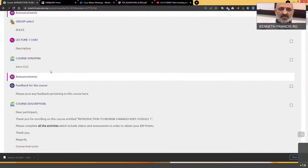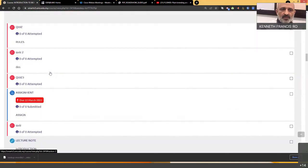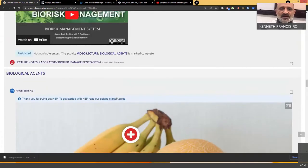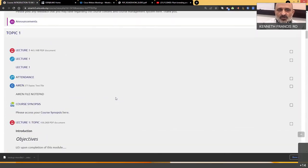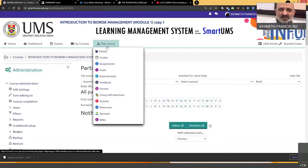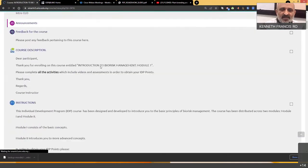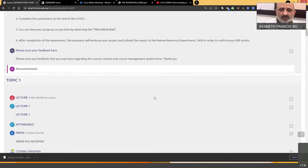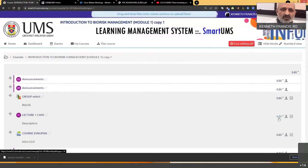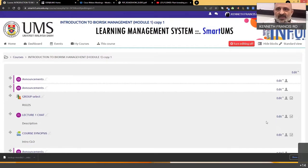Once backup and restore is done, if you find certain content you don't want, go back to the course, turn editing on, and remove those items. This is the backup and restore procedure. Please do this at the commencement of every semester as it will save a lot of time. Any questions about backup and restore can be posted in the chat or raised by turning on your microphone.